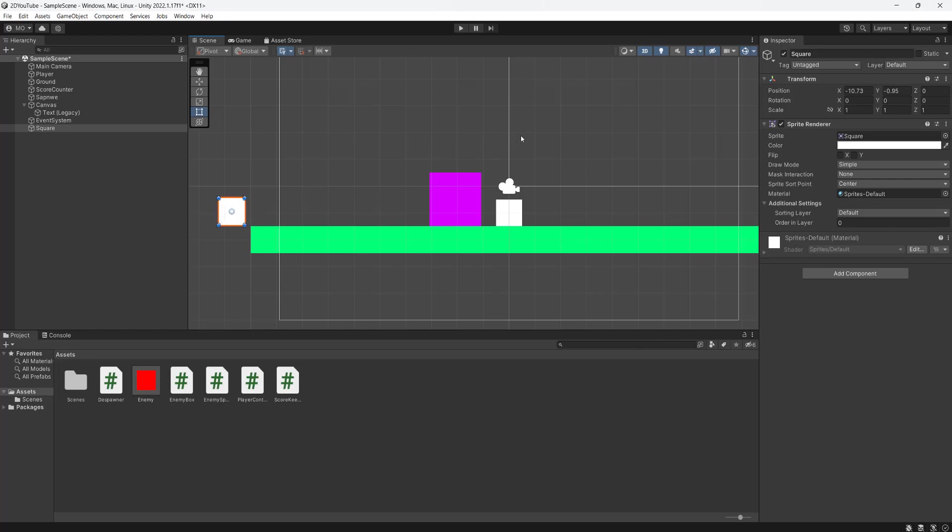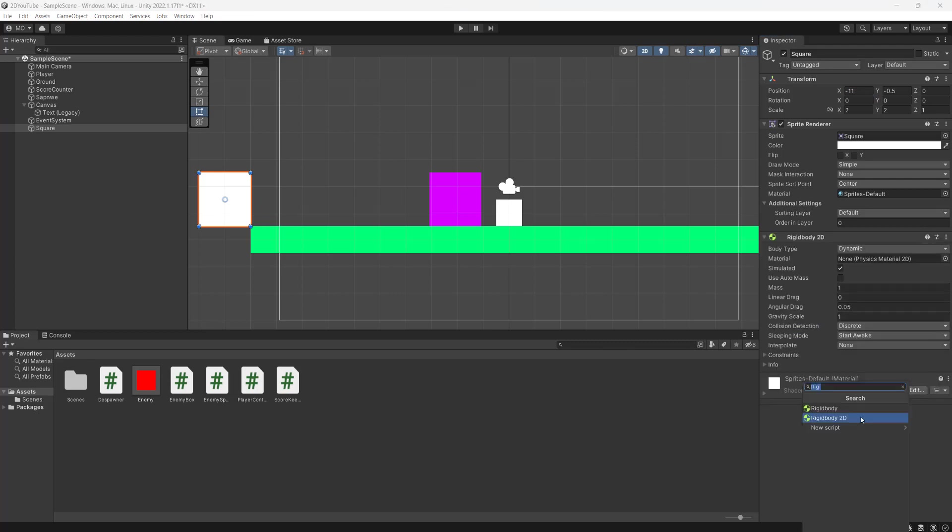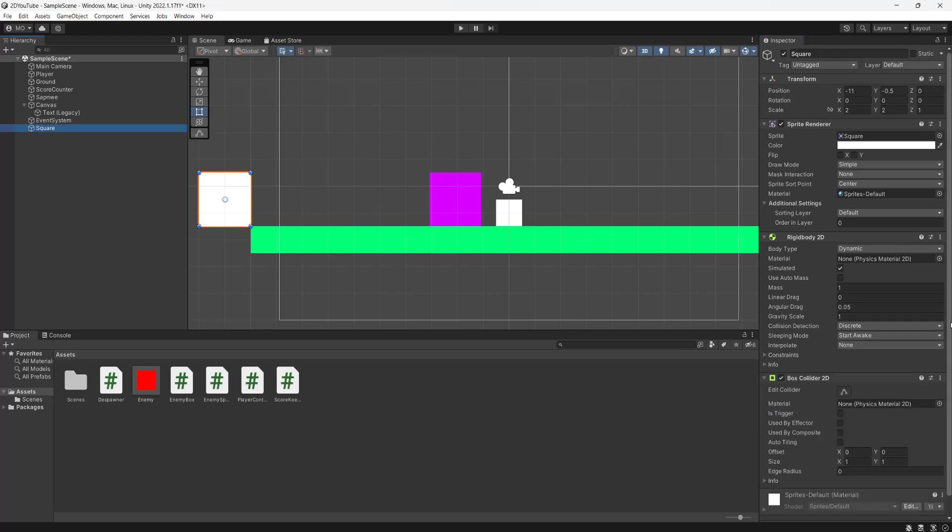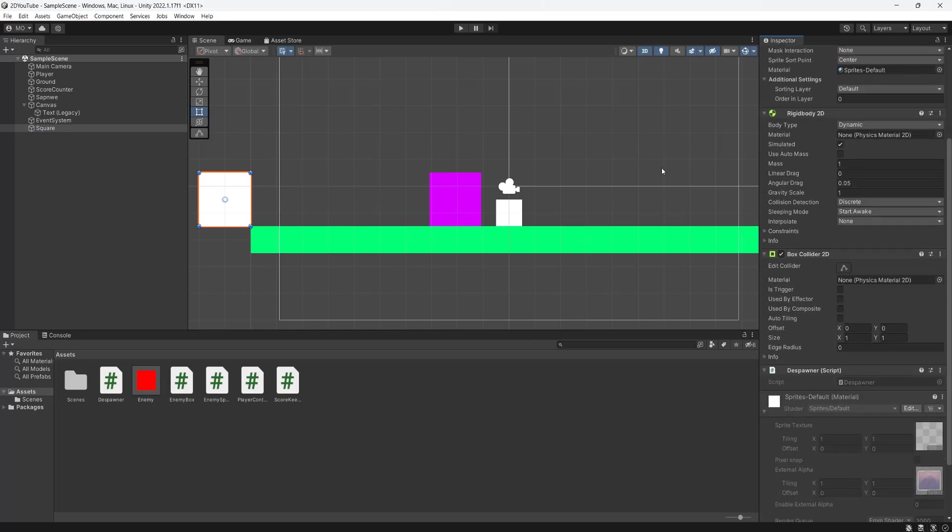So make this a size of two and two, minus 0.5 for the Y, the X will put it at minus 11. You can customize all of this obviously. Then we need to do a rigid body, so add in a rigidbody 2D. Also add in a box collider 2D. This isn't going to be a trigger. Then you need to drag or drop your despawner script onto it.